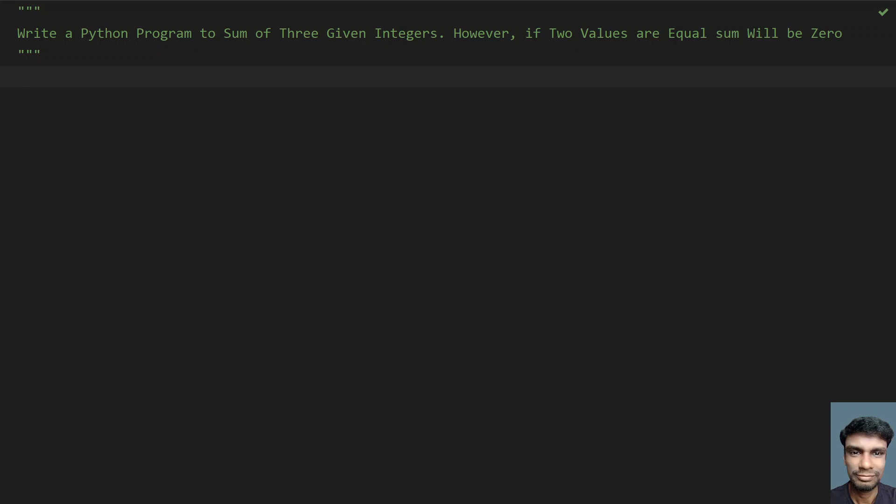Hey guys, welcome to my YouTube channel. In this video, let's learn how to write a Python program to find the sum of three given integers.